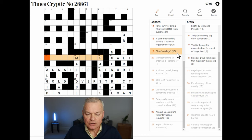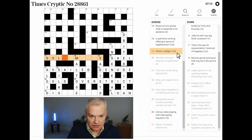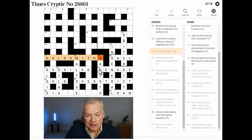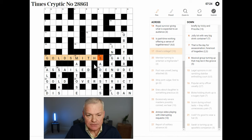Oliver's college — yeah, I think this is GOLDSMITH'S. Oliver Goldsmith is an author, and Goldsmith's College is a college in, I think, Oxford University. But I may be wrong on that.